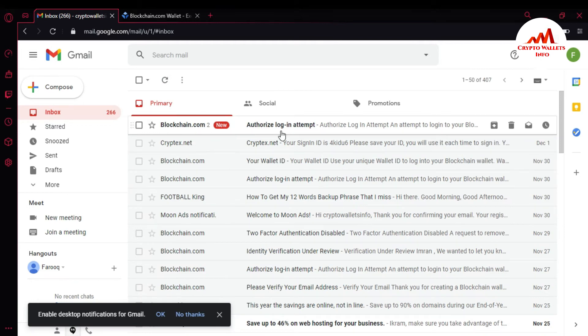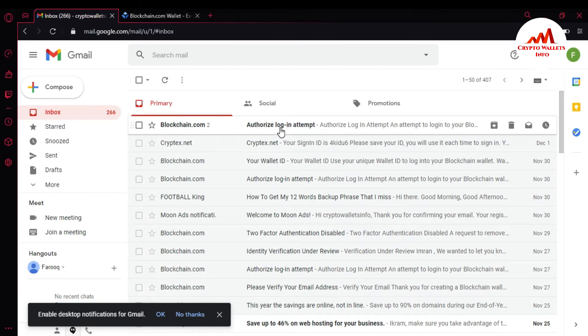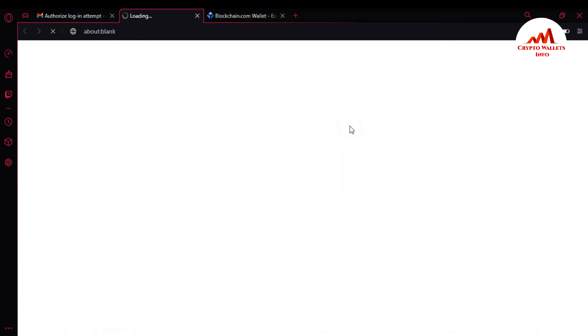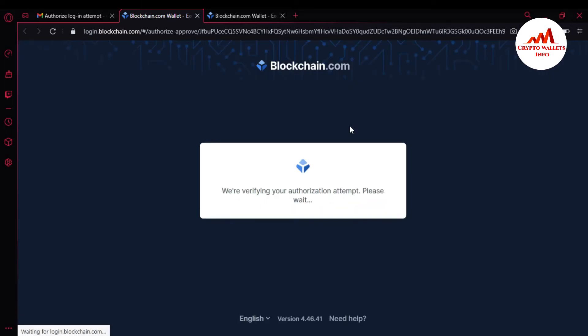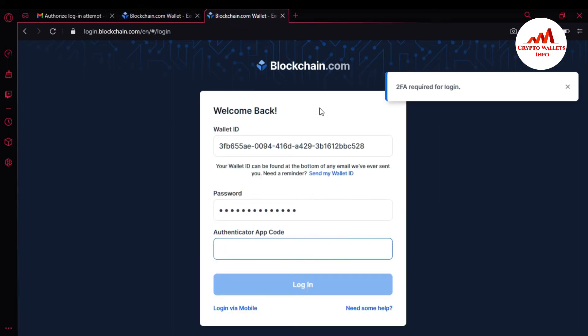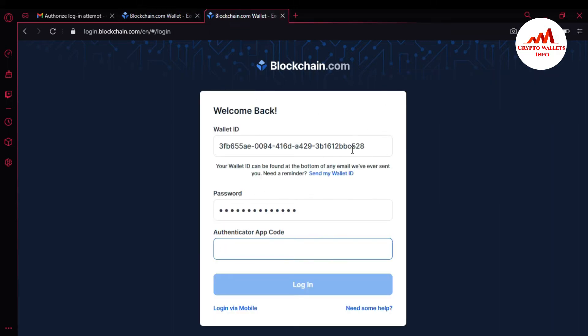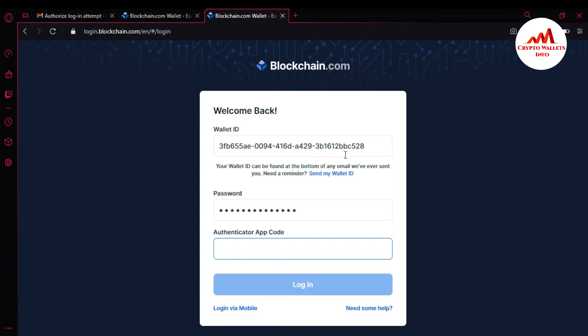I have received an email from blockchain, so I'm going to authorize the login. You can see 'login approved — please return to your previous tab to view your wallet.' The blockchain website is now asking for my 2FA verification.